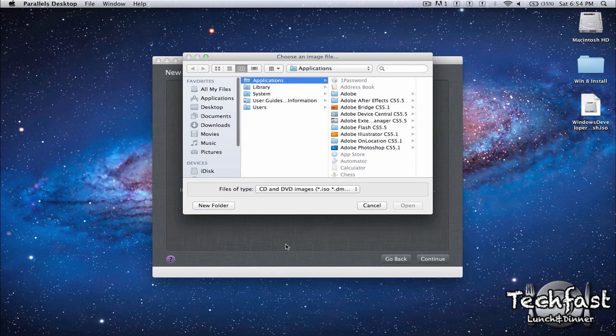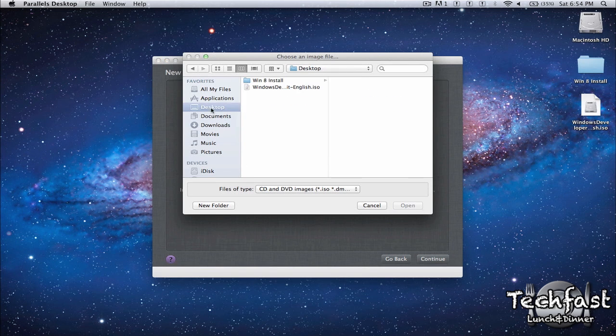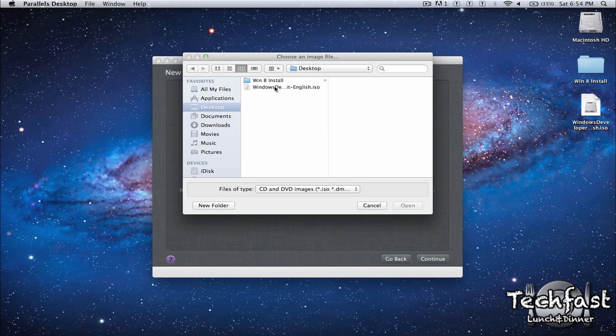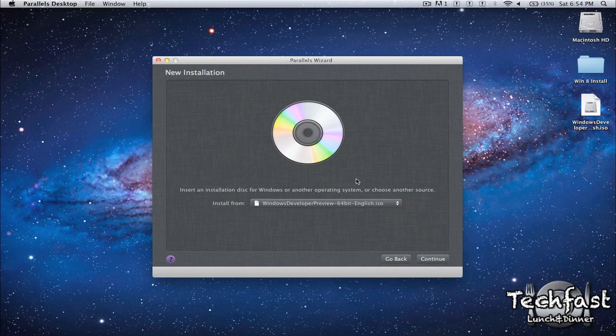Wherever you downloaded it may be different. Mine is on the desktop. You might have yours in downloads. And then we're going to select that and Continue.